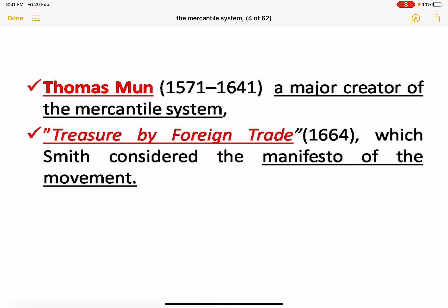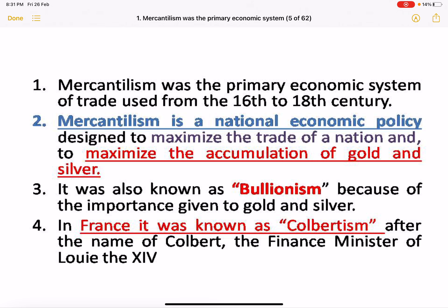The mercantilist system's major creator was Thomas Mun, whose work 'Treasure of Foreign Trade' Adam Smith considered the manifesto of the movement. Mercantilism was the primary economic system of trade used in the 16th through 18th century — a national economic policy designed to maximize trade and the accumulation of gold and silver, which we call bullionism. For France, it is called Colbertism, named after Colbert, the finance minister of Louis XIV.